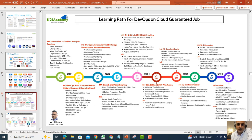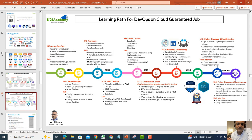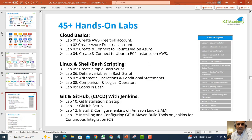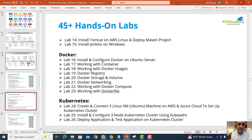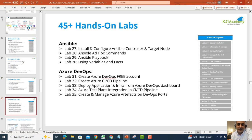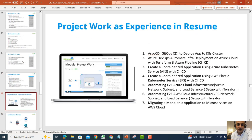Whether you're a complete beginner or already working and dabbling here and there, this roadmap will show you how to learn like an expert. We'll also look at the 45-plus hands-on labs you should be performing to go from a beginner to a pro in DevOps.